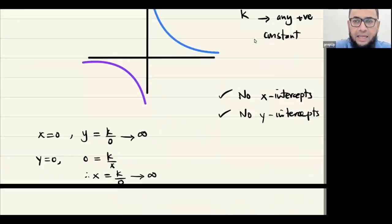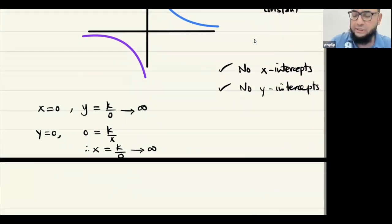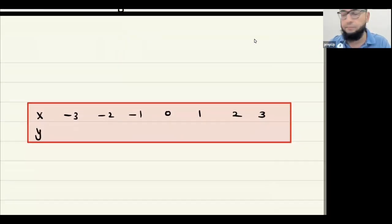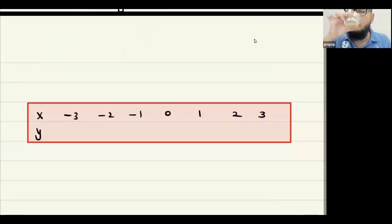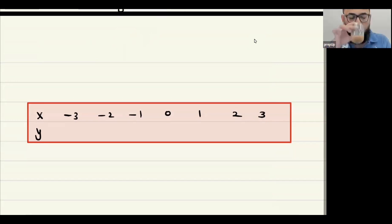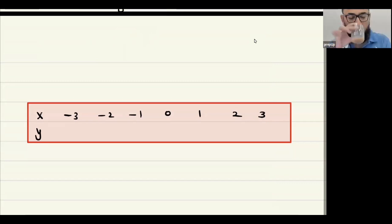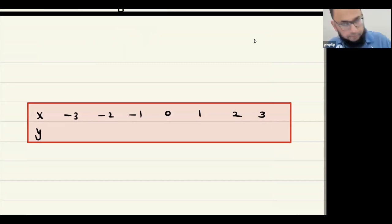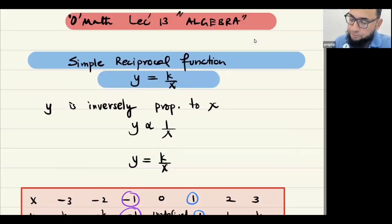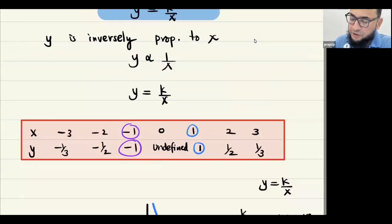Is this all clear? Please acknowledge on the WhatsApp group. All good, all clear. That was the first one — the simple reciprocal function y equals k over x, done.